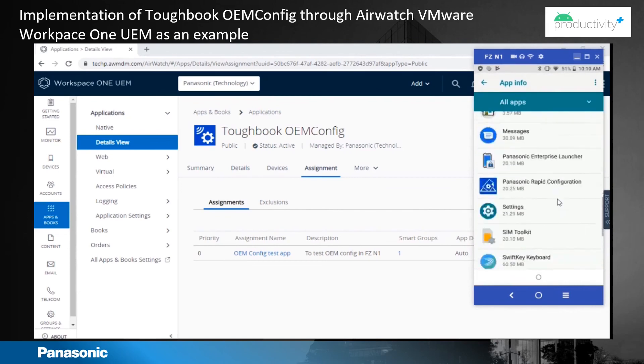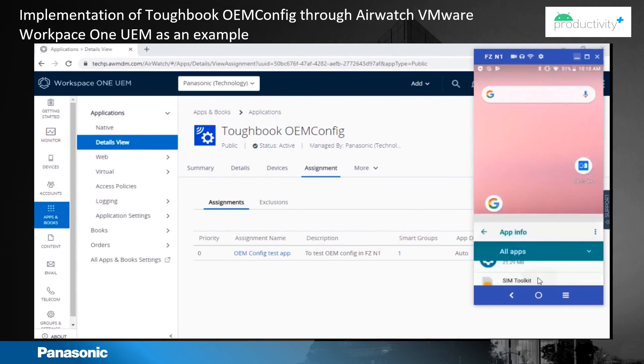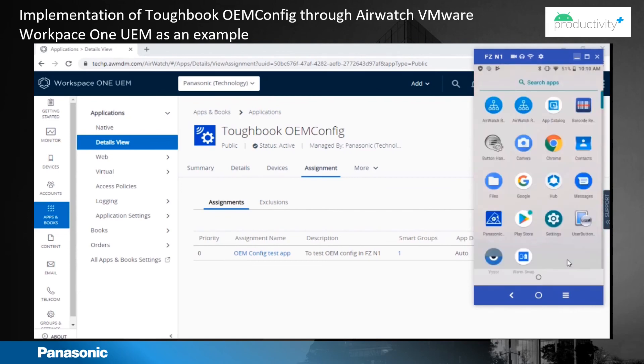Under Apps you can see the Toughbook OEM config. This is how the device can be configured using Toughbook OEM config.